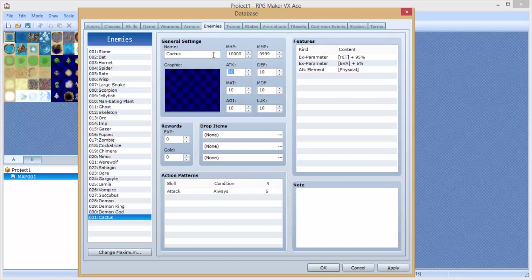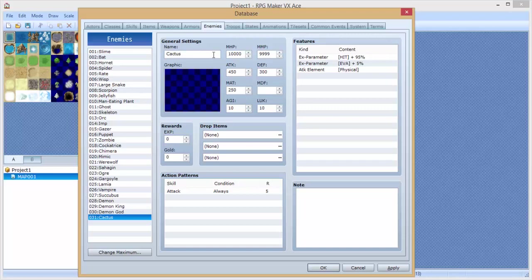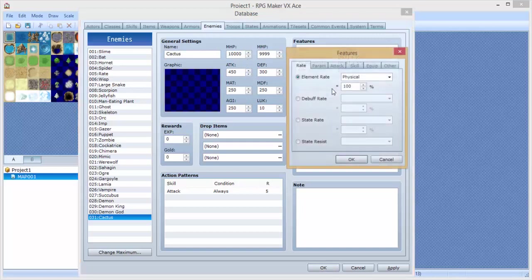Let's give it about 10,000 health and about 9 MP. Attack, let's do 450. Defense, 300. What was the default? I guess we'll never know now. Magic attack, 250. Let's have it be a more physical based enemy. So magic defense, let's do about 250 as well. Agility, 250. Luck, 10. Now here's the thing. You want to go over here.